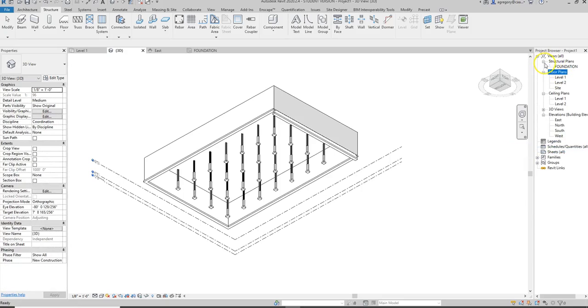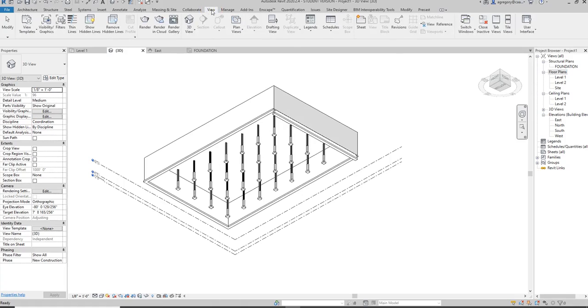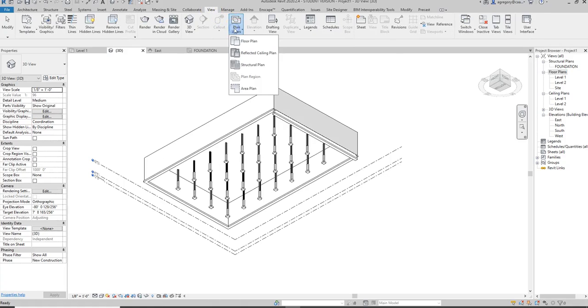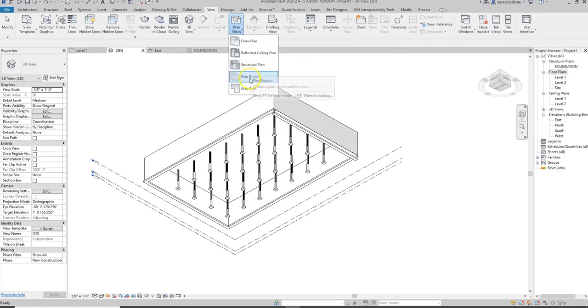Now we can add a structural plan for our multiple levels. We do that by going to the View tab, and near the View tab we have the Plan Views selection. We pull down the arrows and you notice that we can add plans from multiple different types of plans.